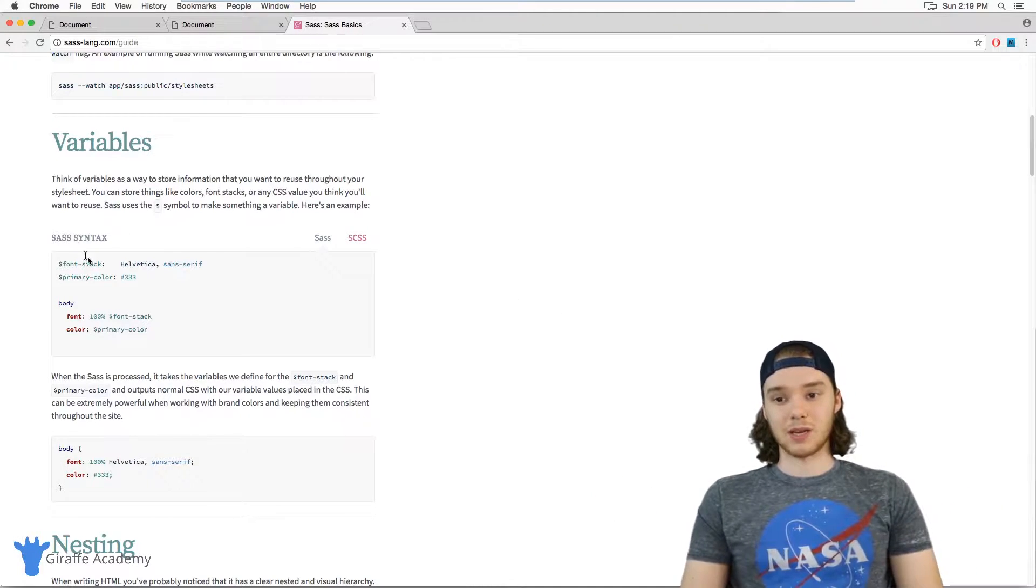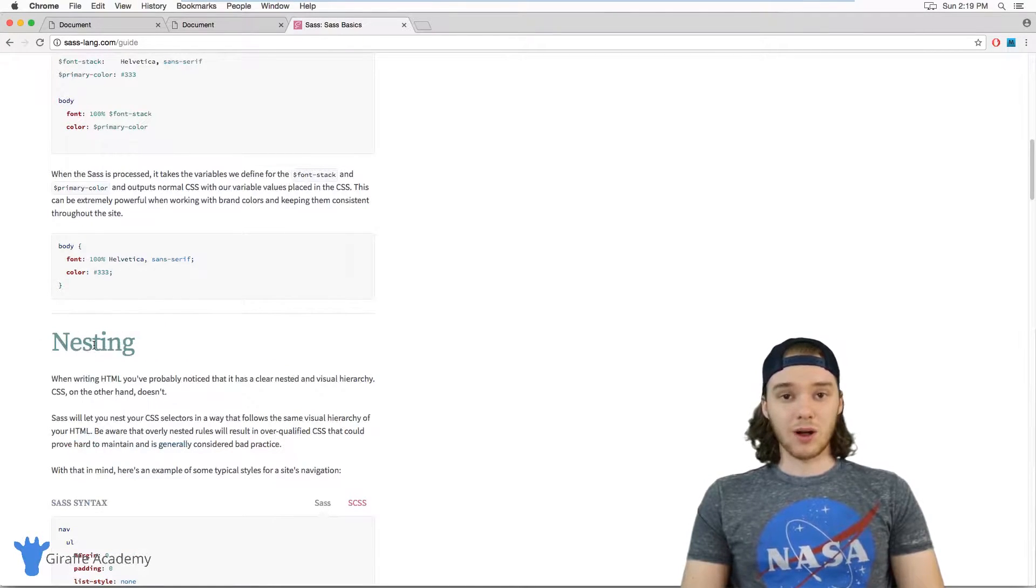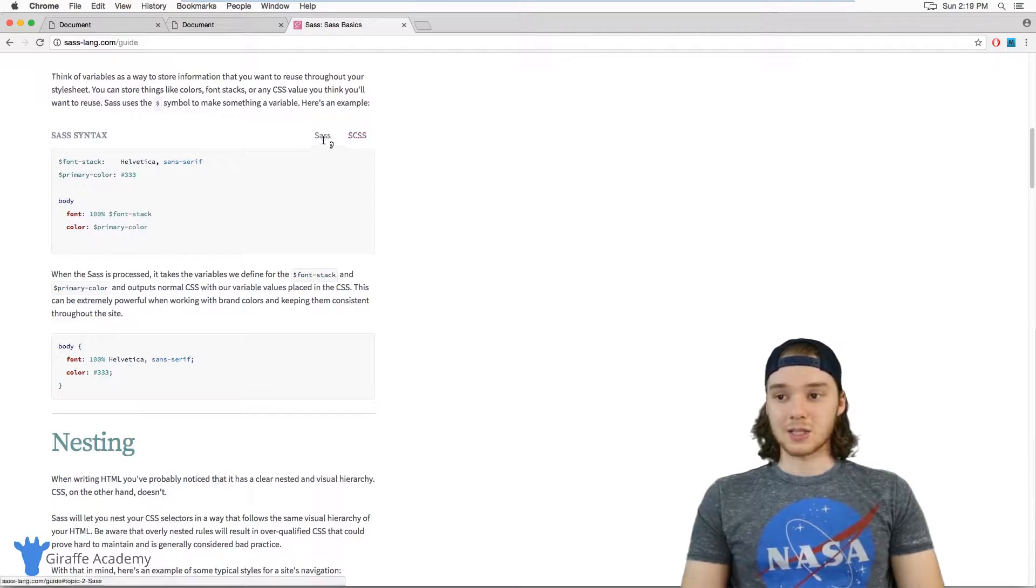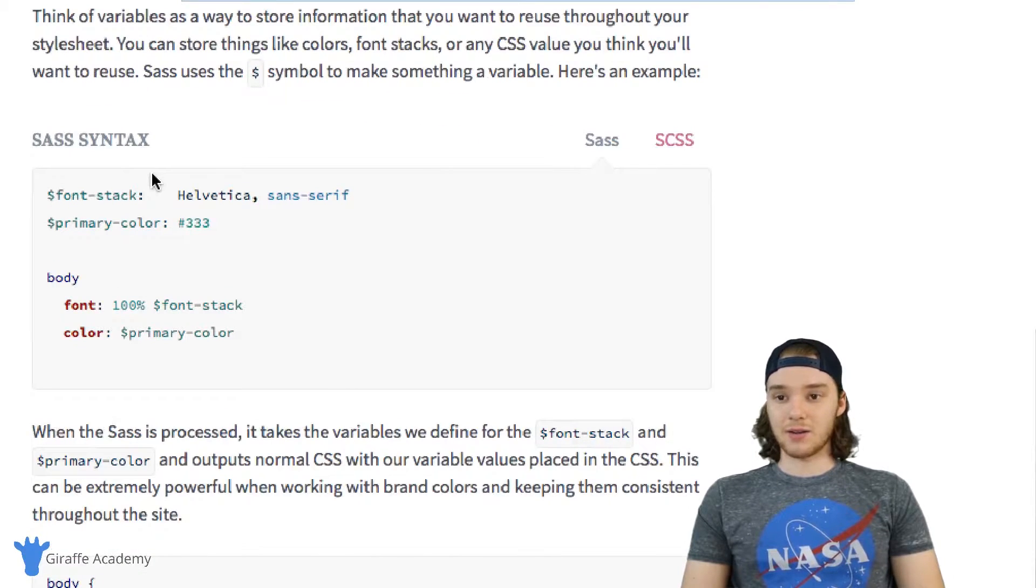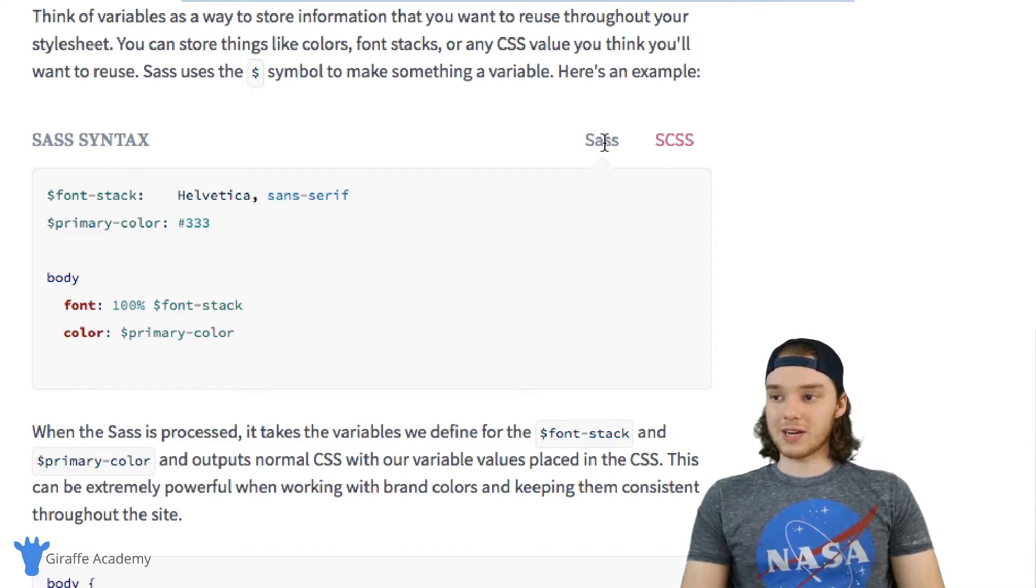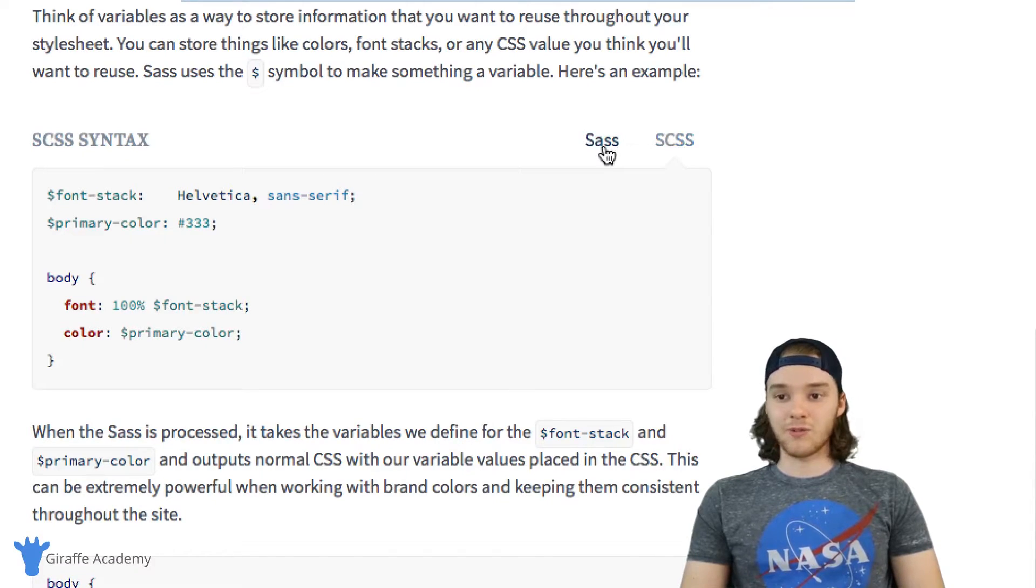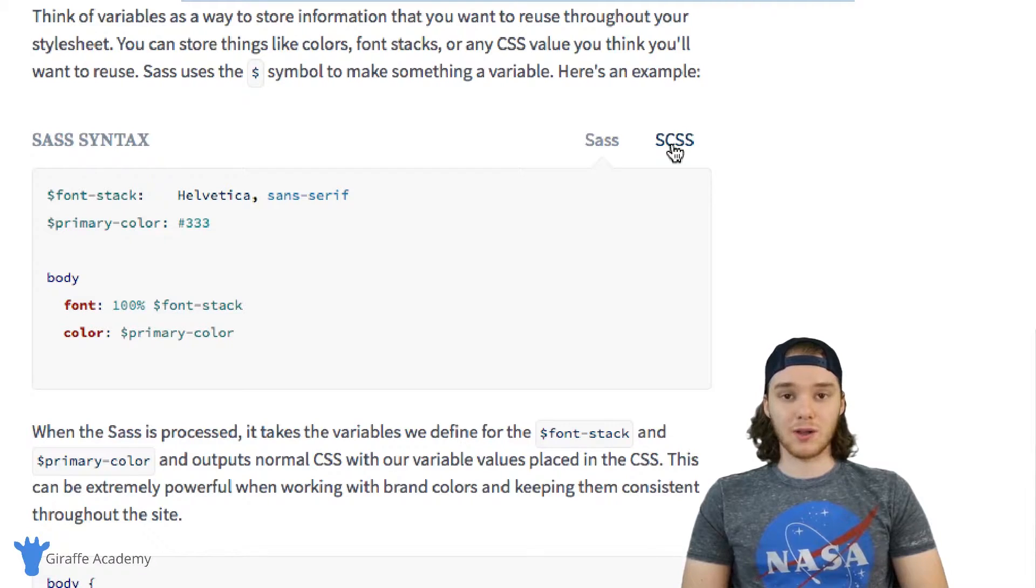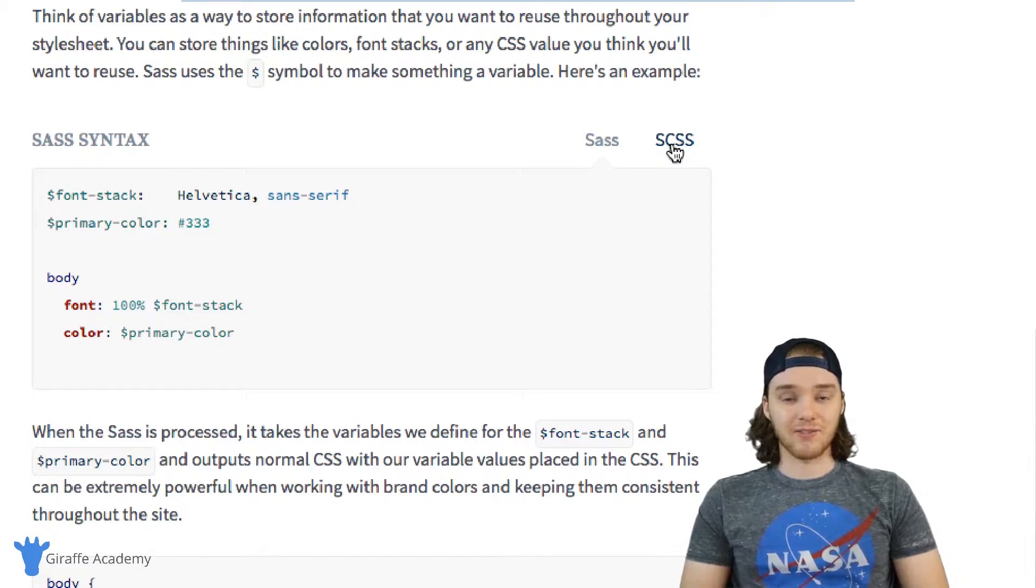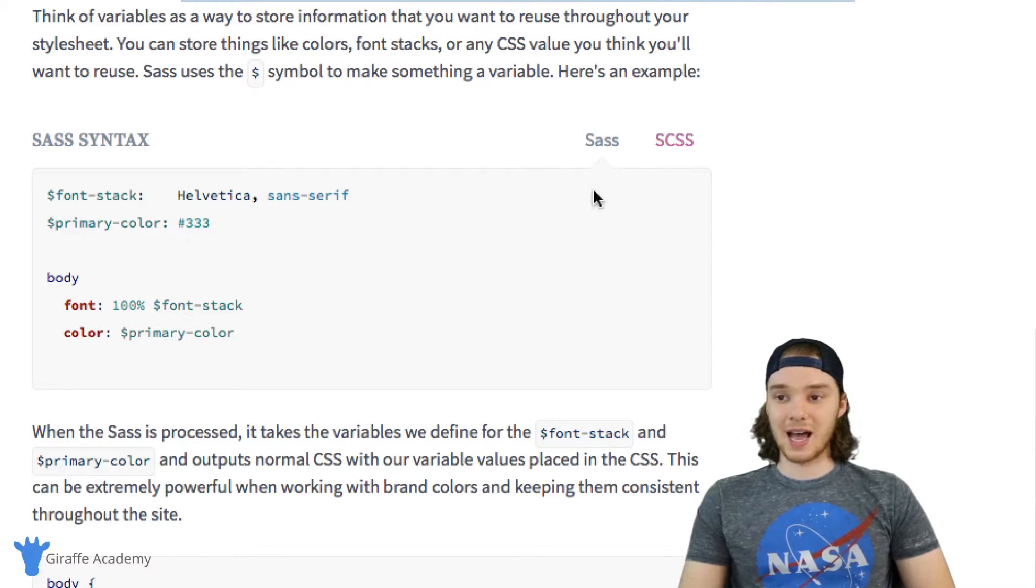You can do all these things two different ways. The first is with the syntax called Sass. You can see here on the Sass website, this is what Sass looks like, and if I click over here, this is what SCSS looks like. These two files actually look really similar because you can use all the same features—variables, nesting, and functions—in both SCSS and Sass.